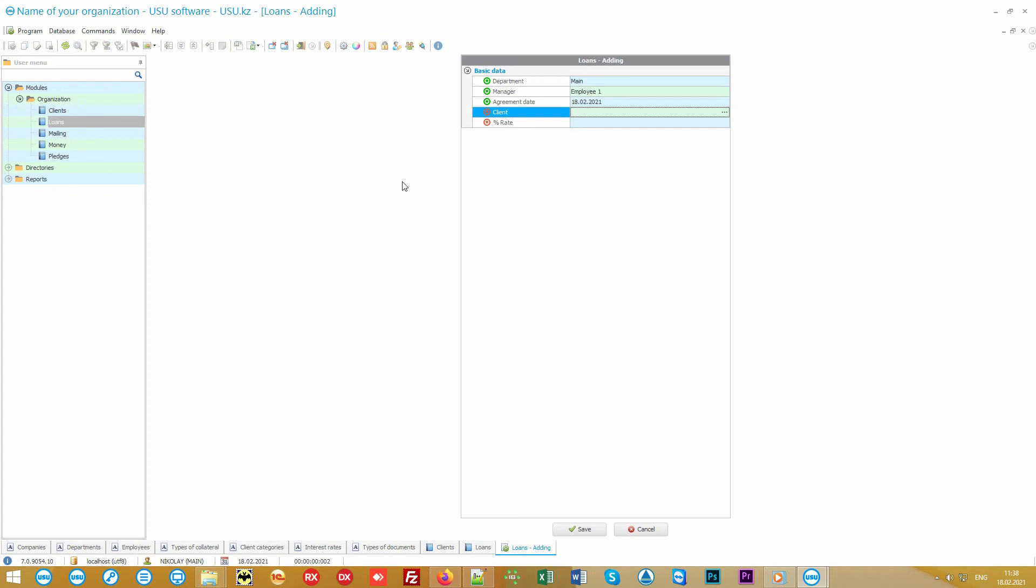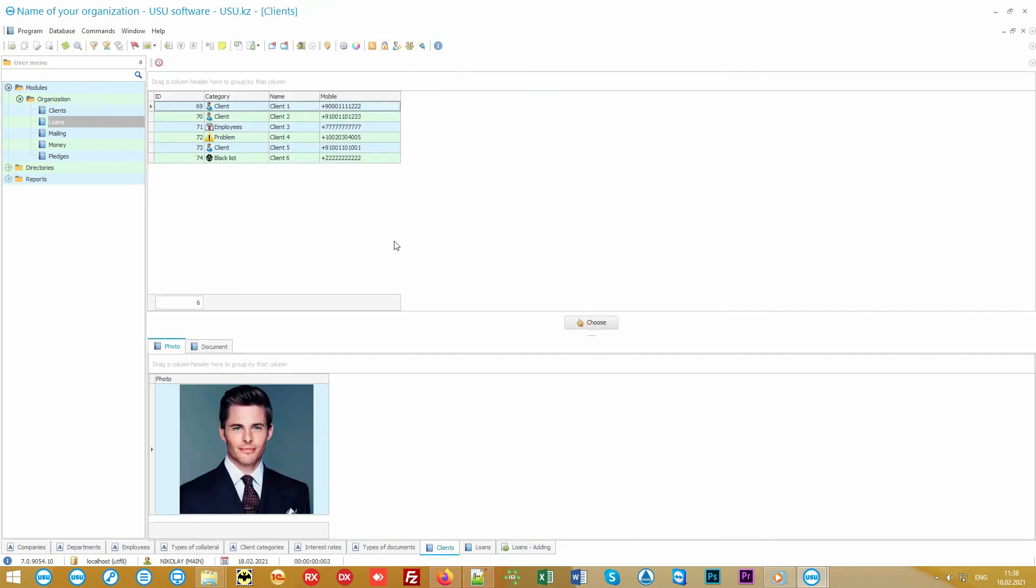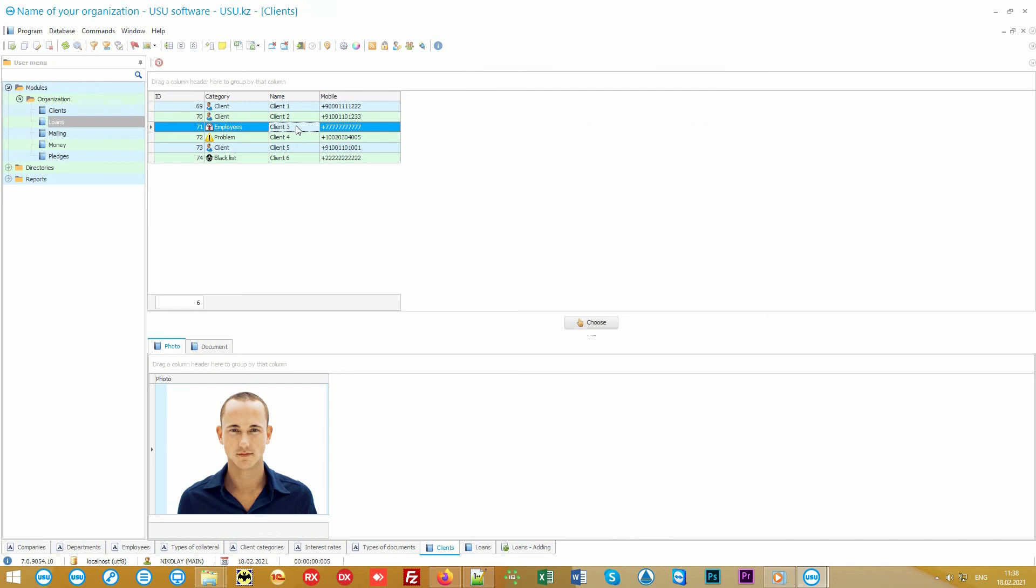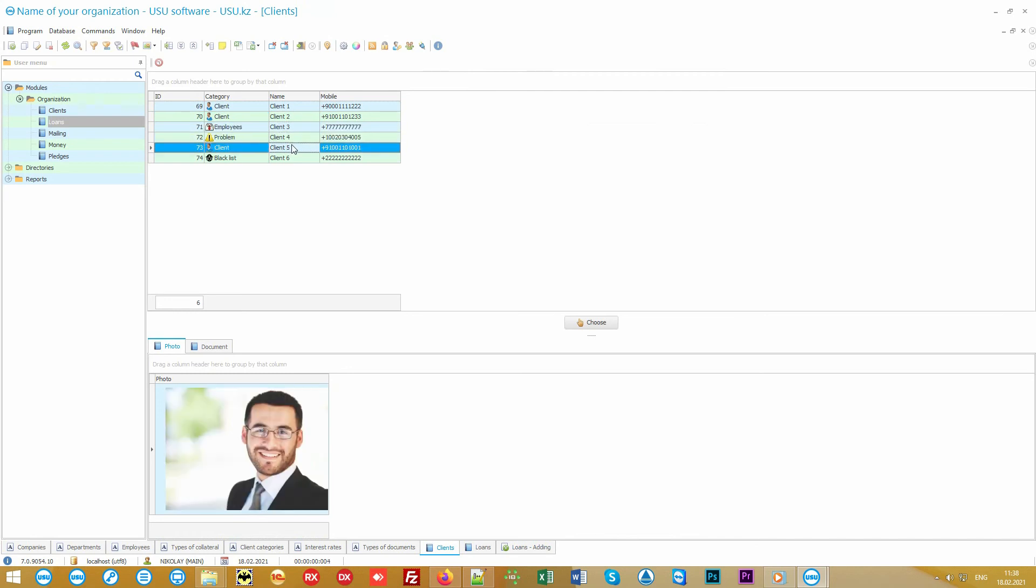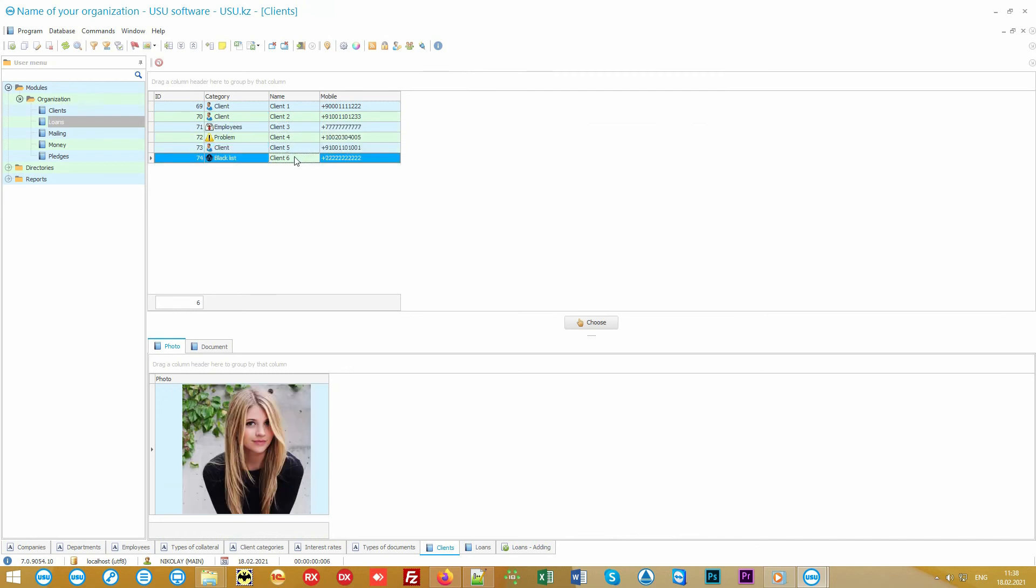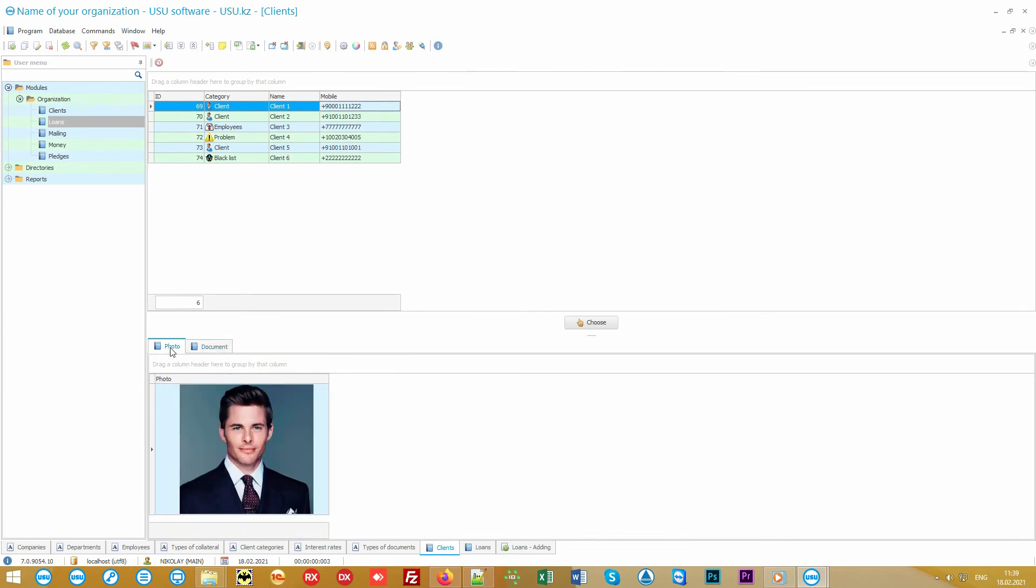Everything is simple here. Some fields have already been filled in automatically. All we have to do is specify the client. A person is selected from a single client database. If he or she has already contacted you before, this client doesn't need to be entered twice. You just quickly find him or her by the first letters of the name or phone number. You can attach scanned copies of documents to each borrower and even capture a photo directly from the web camera.